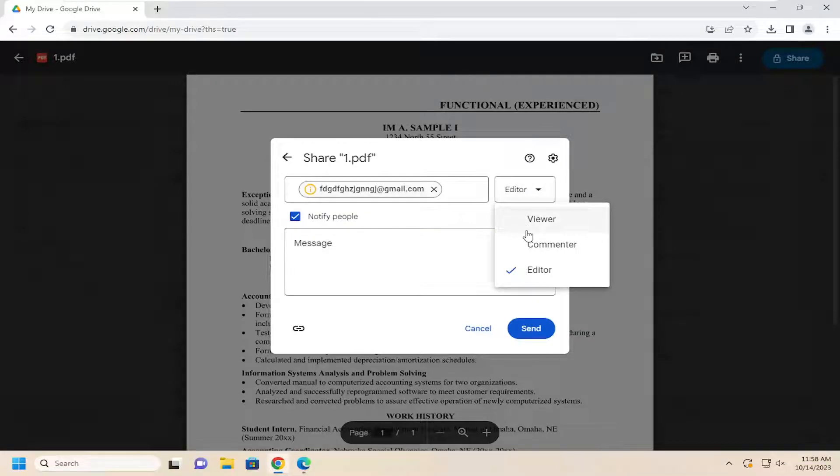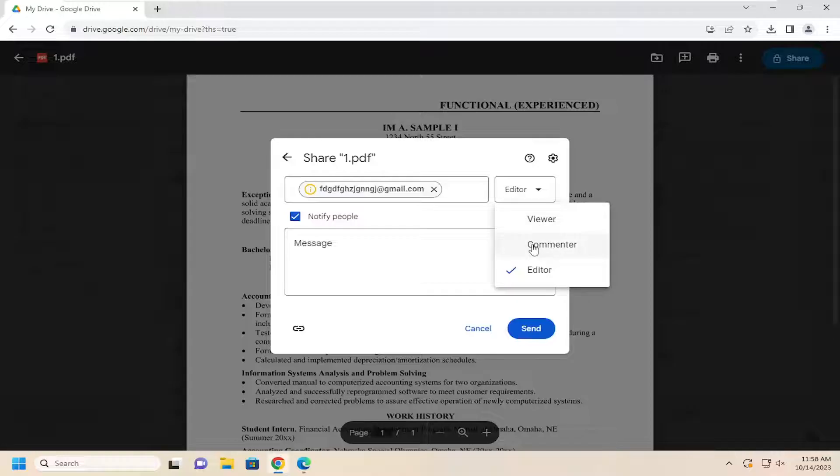And then you can click on the drop down to select certain permissions. So if you're sending this to an employer, you probably want to just select Viewer. Otherwise, if you're having somebody edit or peer review your resume, you might want to select Editor.